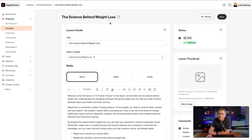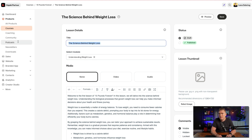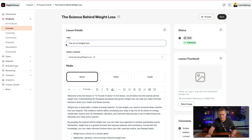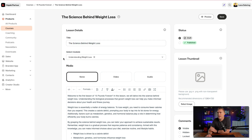So 'the science behind weight loss' — it already gave it a title. I can go in here and change this to anything I want, like 'the art of weight loss.' It doesn't have to be exactly what they put; they just give you a place to start. So I'm going to go back to what they had.